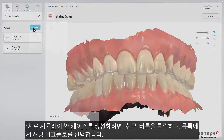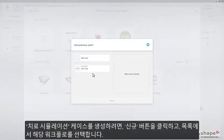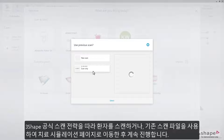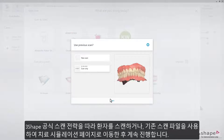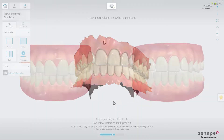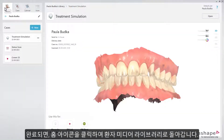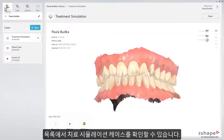To create a new case for treatment simulation, press the New button and choose this workflow from the list. Scan the patient following the 3Shape official scan strategy, or use the existing scans, and proceed to the treatment simulation page afterwards. When done, go back to the patient media library by pressing the Home button. You can now see the treatment simulation case in the list.